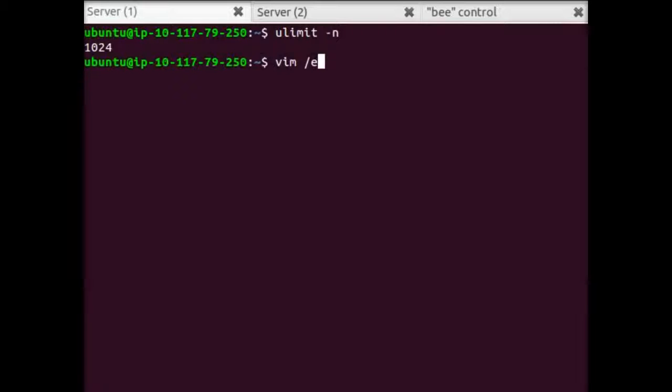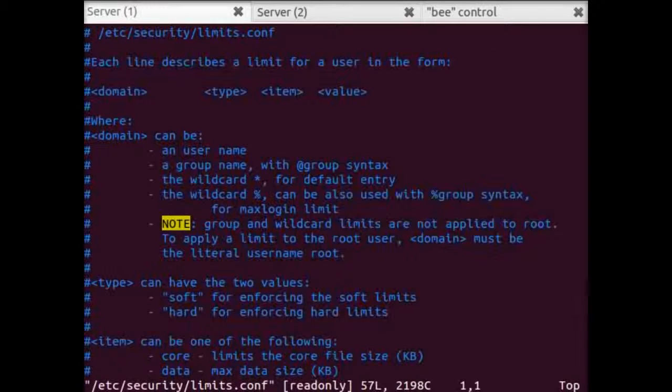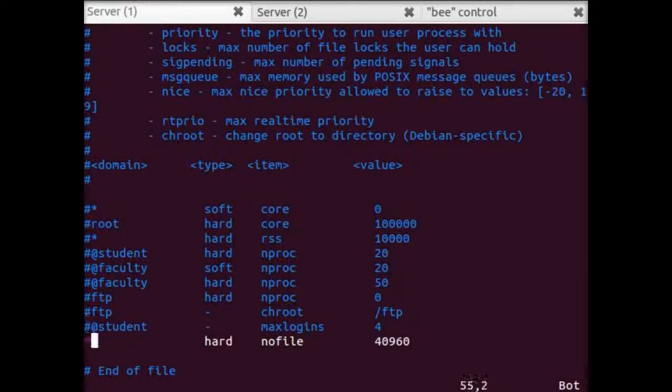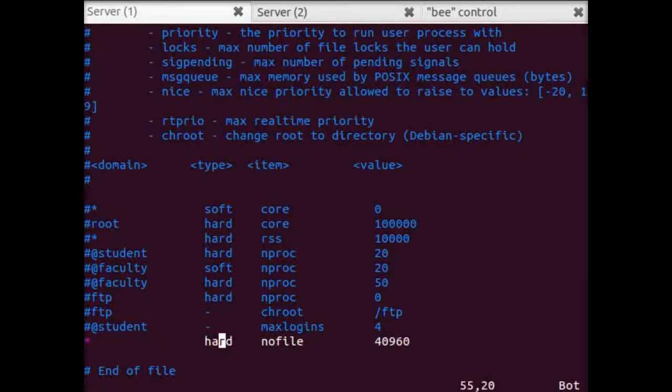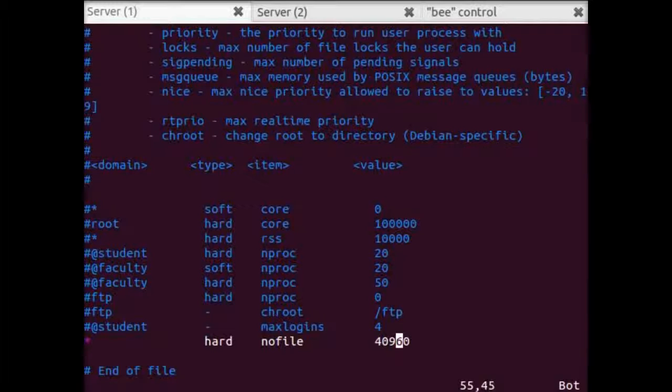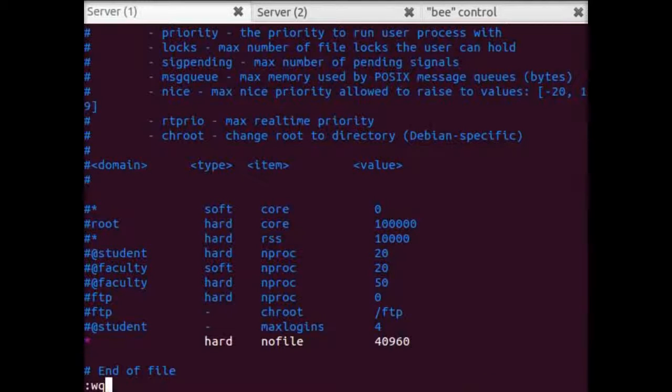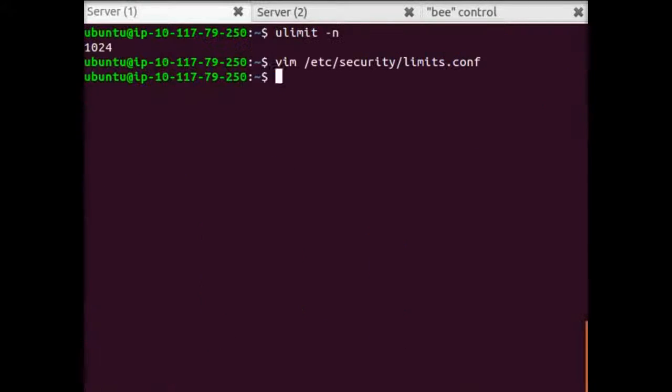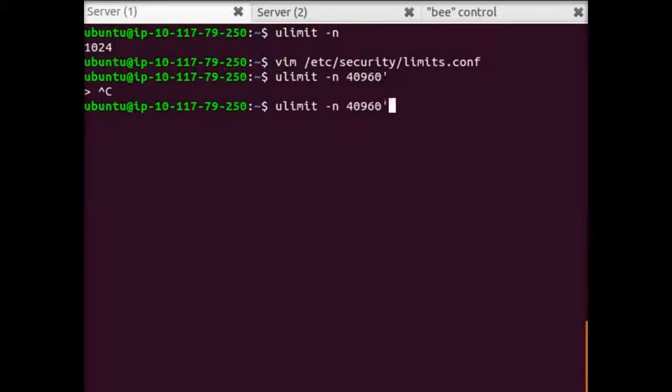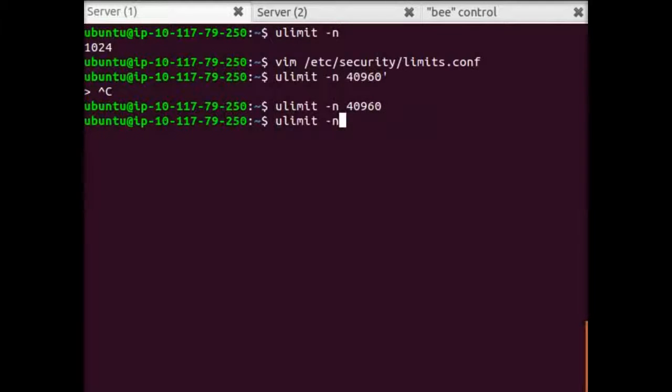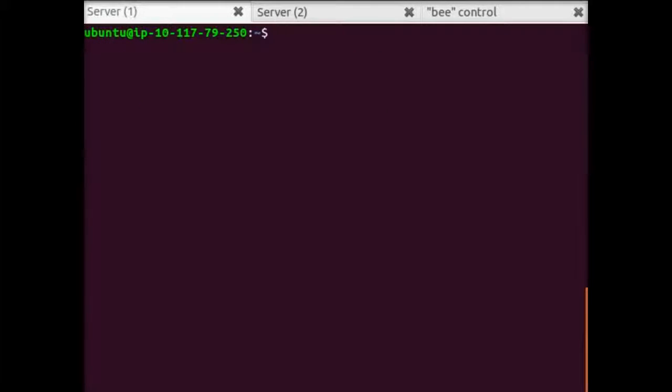The way we'll do that here is we'll edit this file in /etc/security. I'll go to the end. And I've been here before, so I've already set this up to be for any user. We're setting the hard limit on the number of files to be 40,960. That's well above what we will need today. And the last step is to actually set that. 40,960. There it is. Now we can check it.